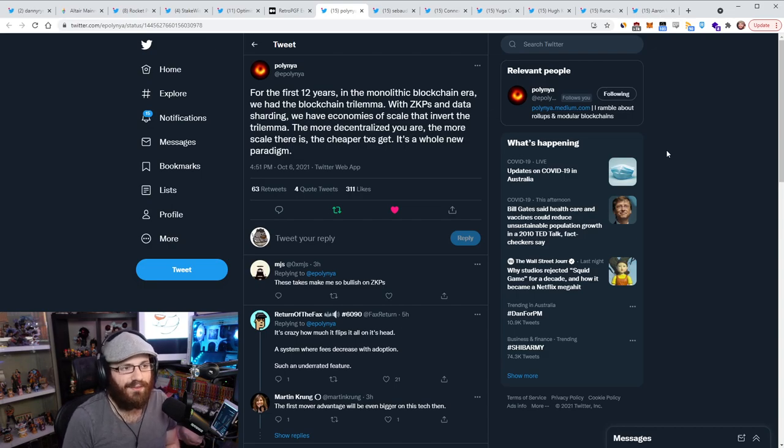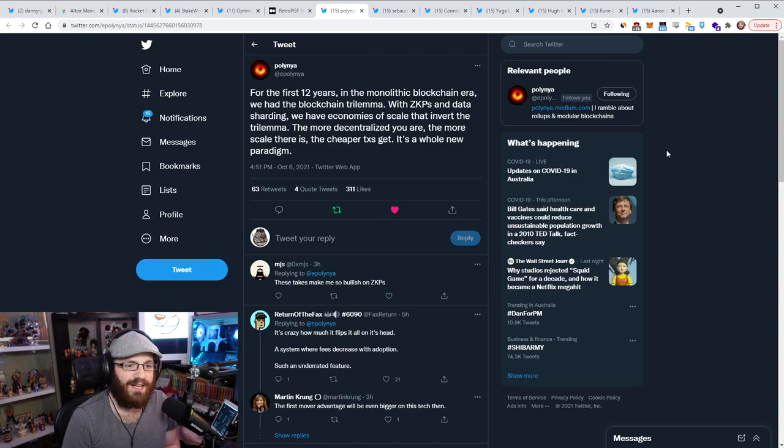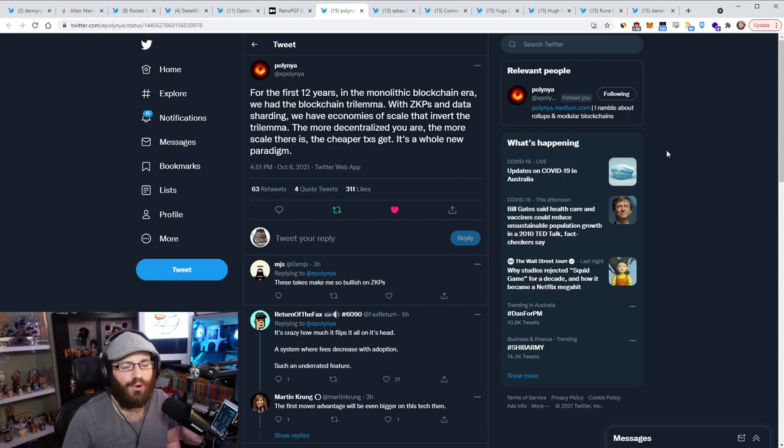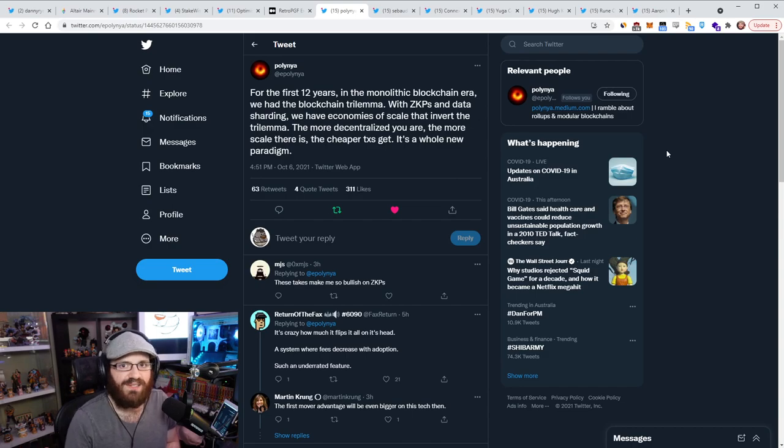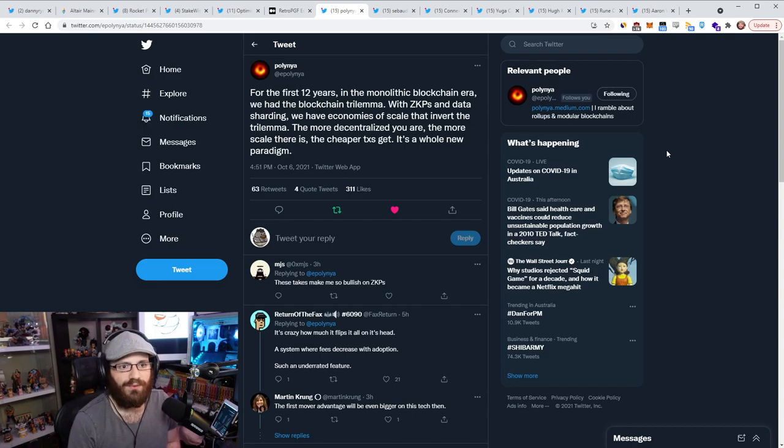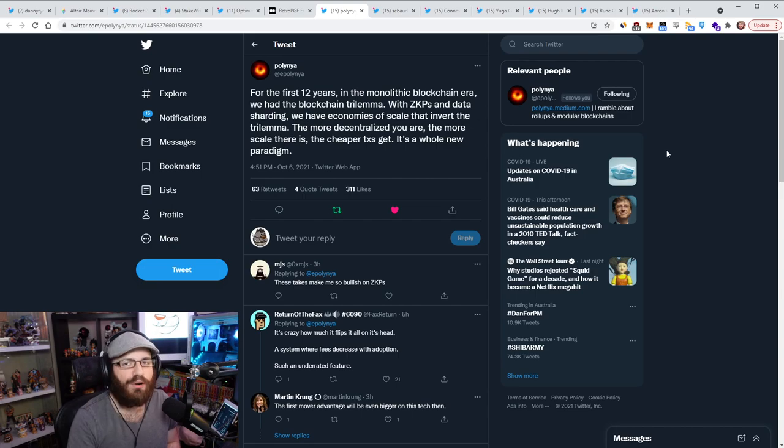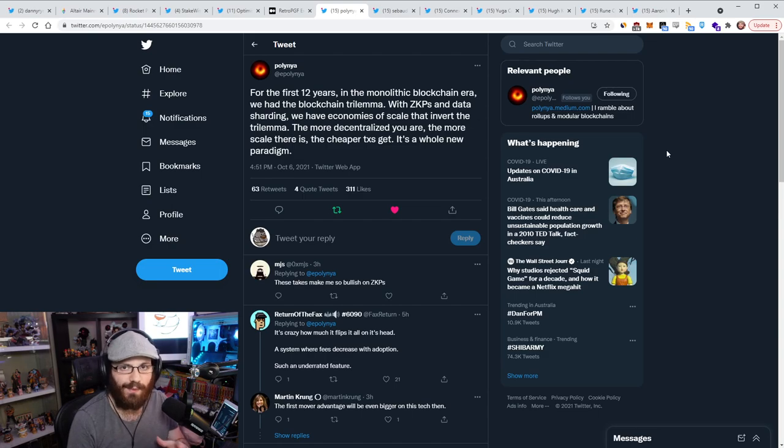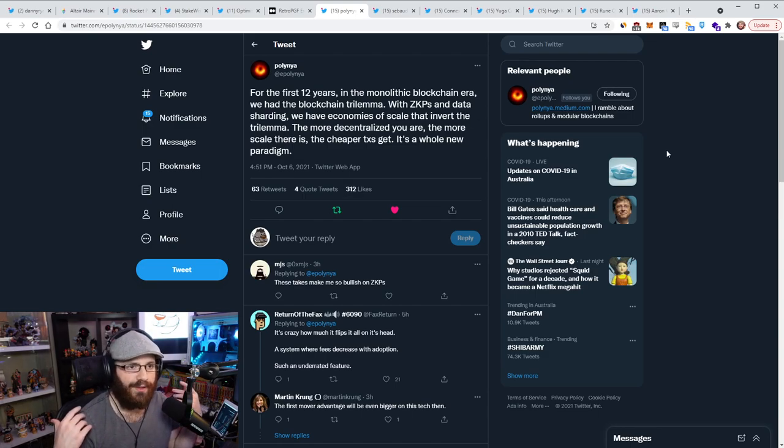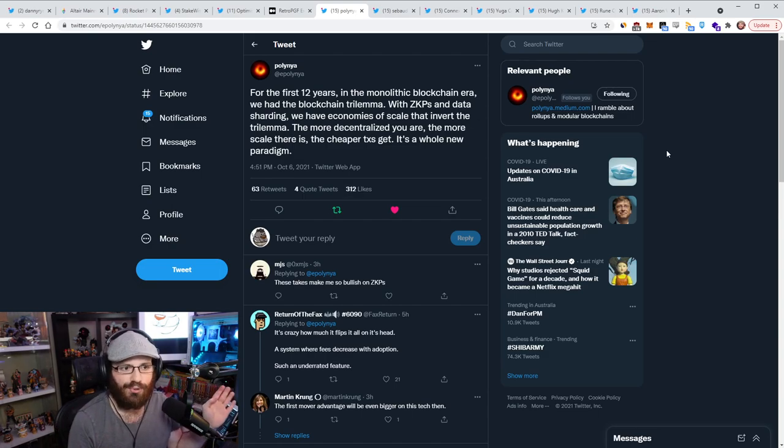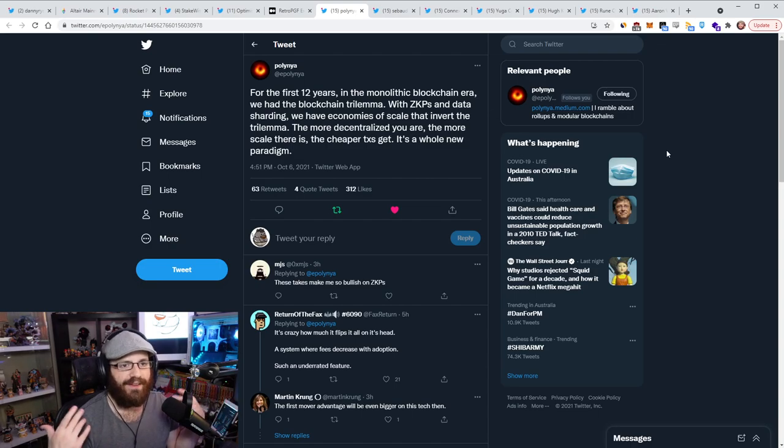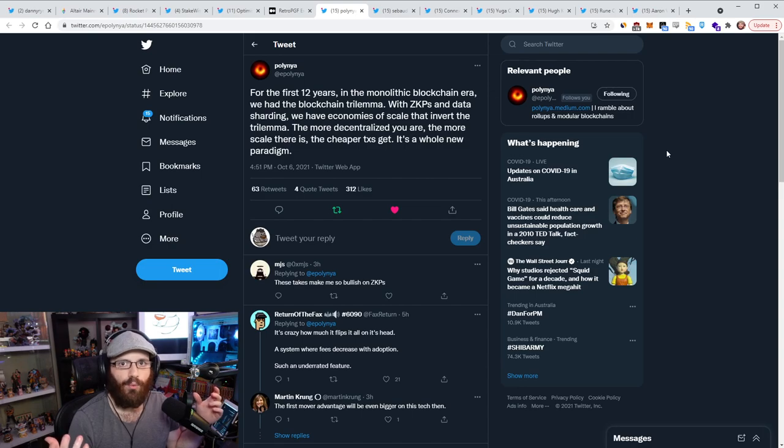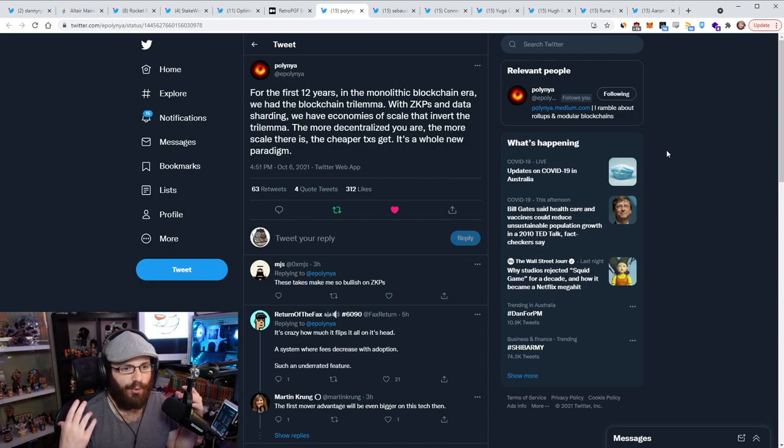And by definition, the cheaper the transactions get as well, which really, I mean, this is a massive breakthrough. And this is why I keep telling you guys and I keep going on about it. The next five years of crypto is going to be so different from the last five years. We're going to see much less focus on different layer ones. And we're going to see a lot of focus on layer twos and a lot of focus on this modular design where layer one starts specializing.